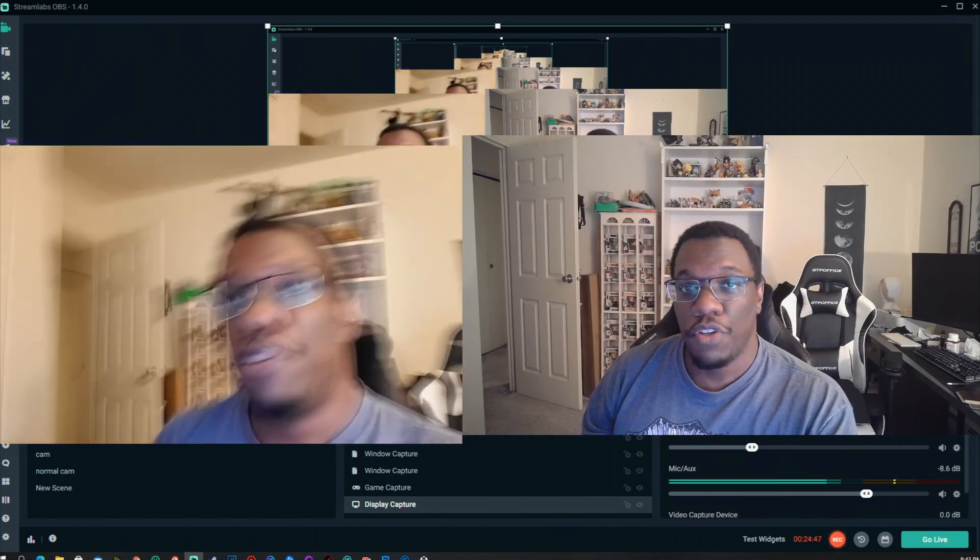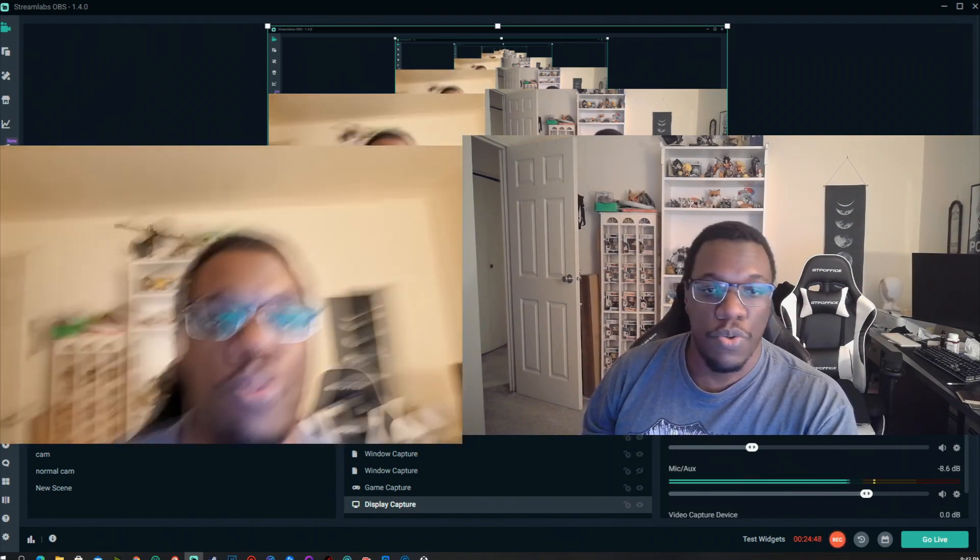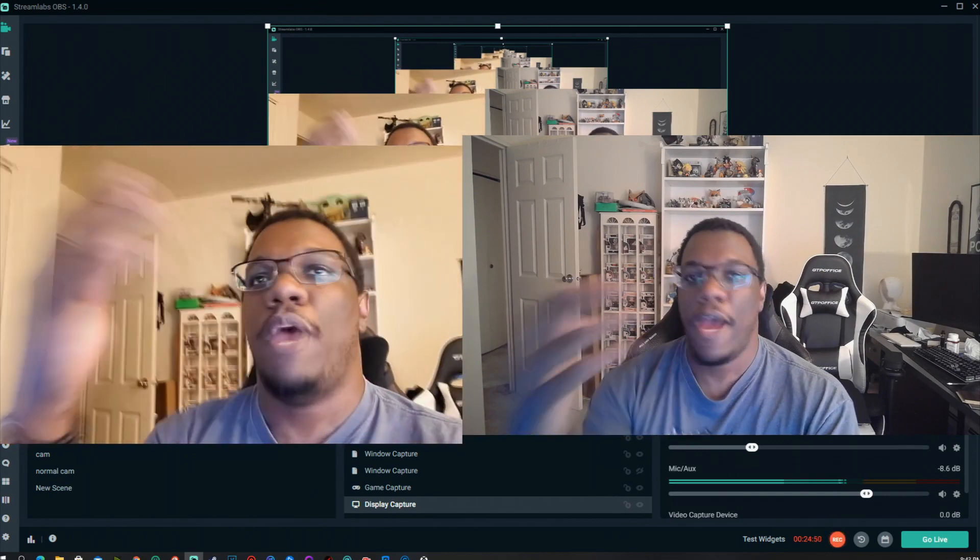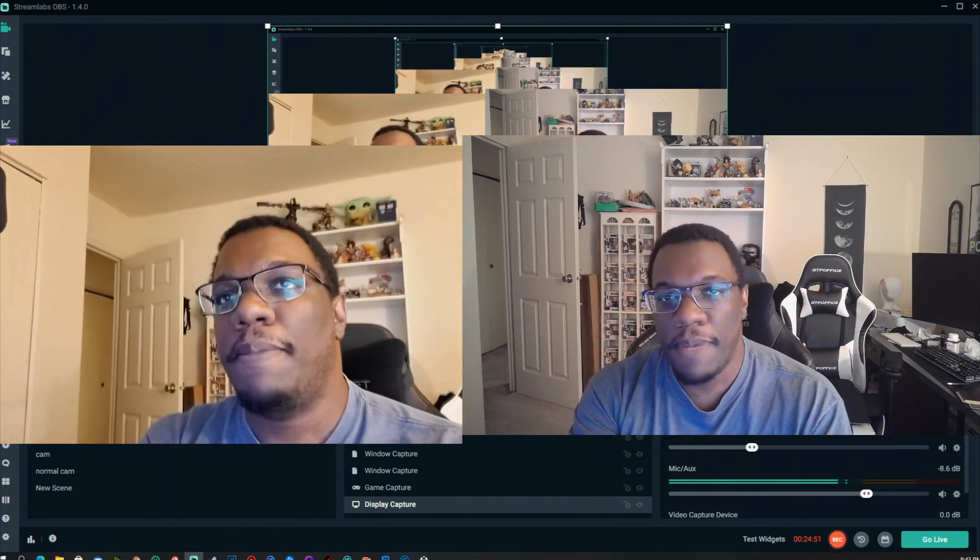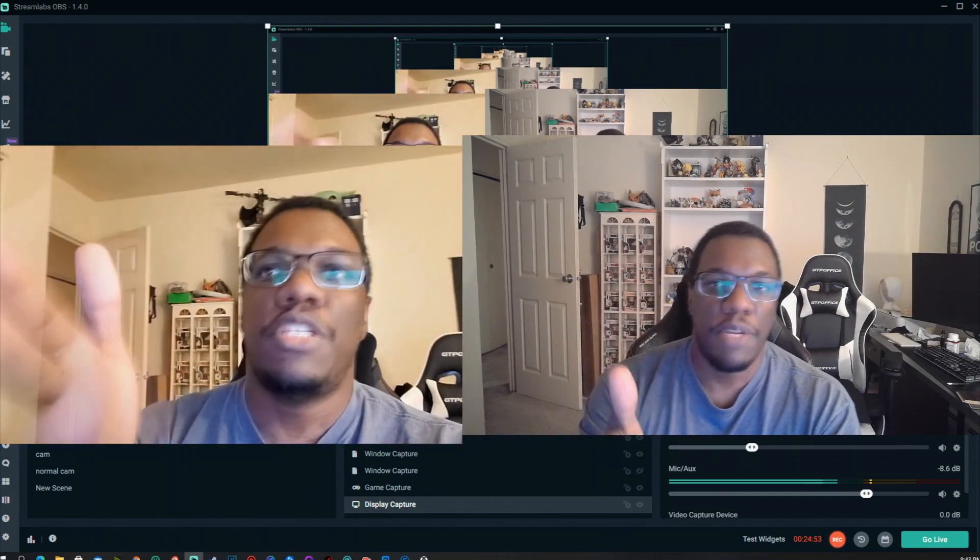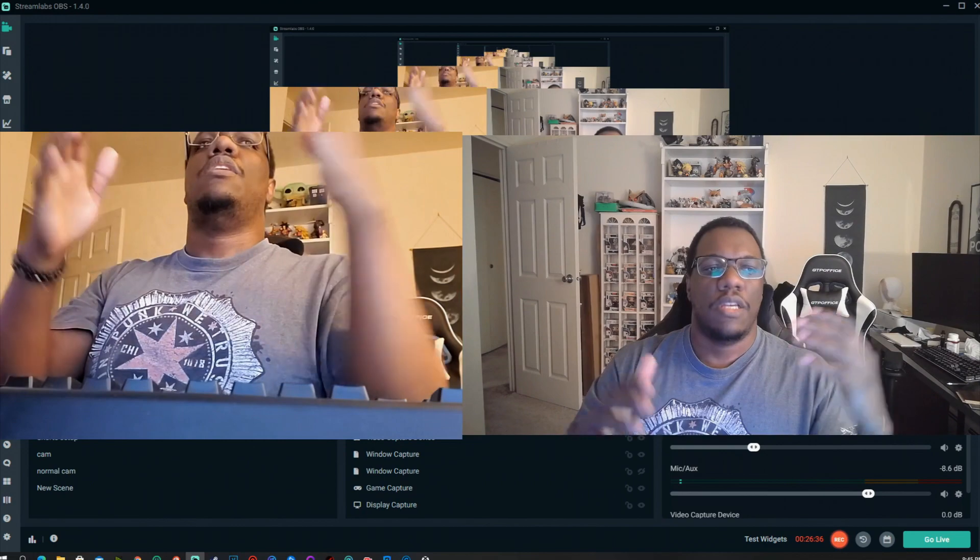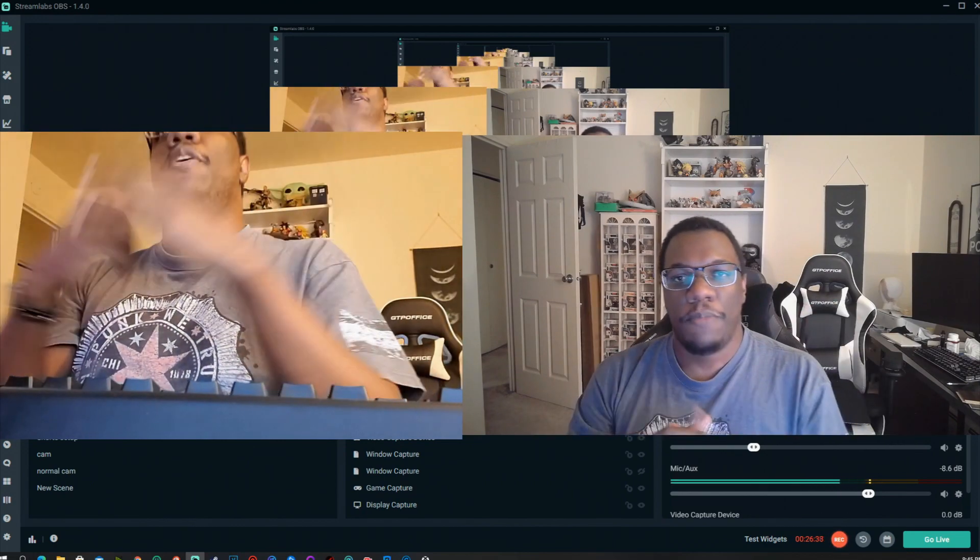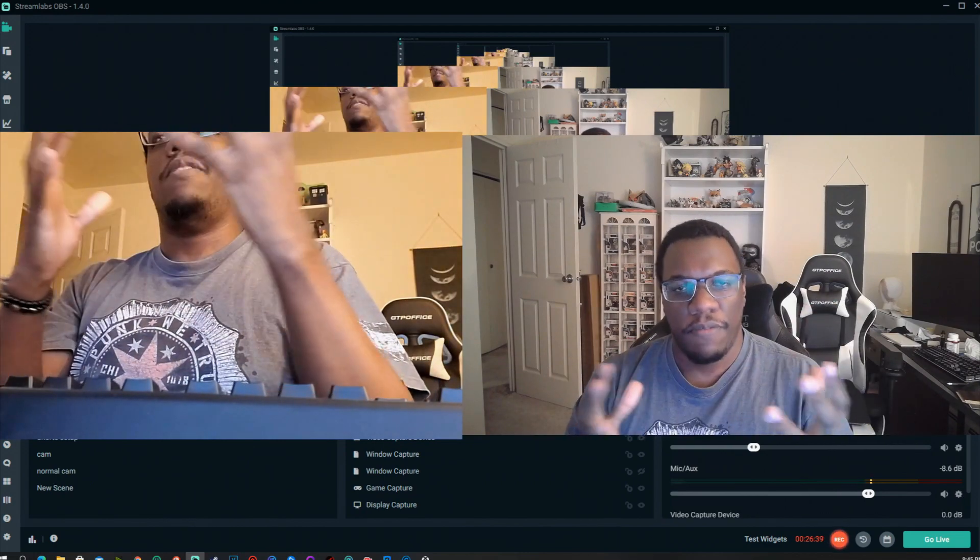Pretty awesome if you ask me. But again, if you're looking to just have something to act as your webcam until you get one, this is the method to go. With that said, I hope this video helped you guys out. If it did,